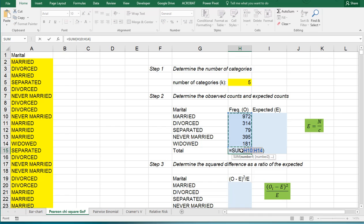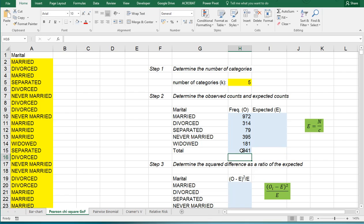ALT equals is a shortcut for SUM so it sums them all up and that means I have 1,941 different people responded to this question.